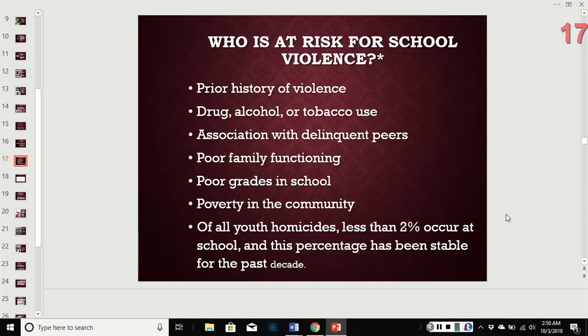Who is at risk for engaging in this kind of violence? Risk factors include a history of violence, drug and alcohol use, delinquent peer groups, poor family functioning, poor grades, and poverty. Keep in mind, however, that for all youth homicides, less than 2% occur at school, and that hasn't really changed.